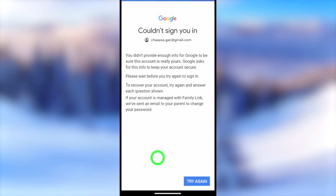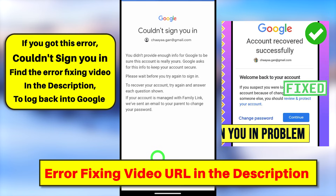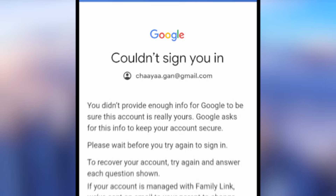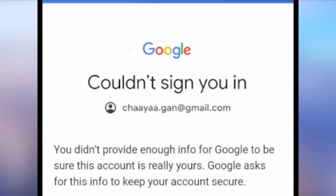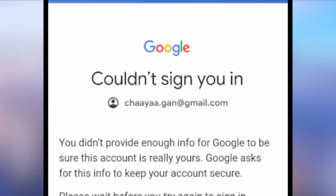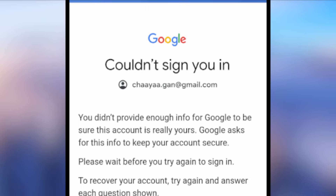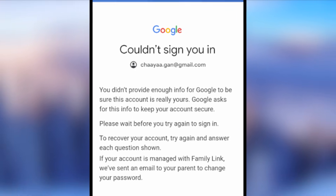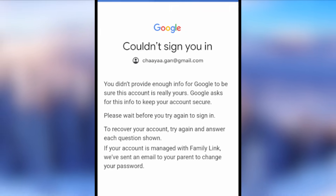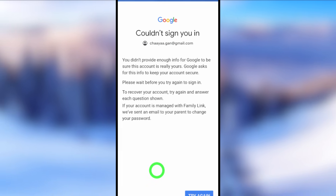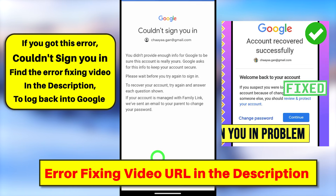If you get a 'Too many failed attempts' or any other error, and you couldn't answer any of their questions, most of you will get a 'Couldn't sign in' error message. Don't worry — all you have to do is watch the error-fixing video in the description. After watching that video, you can easily fix this error and log back into your account. In that video I have completely shown you how to contact the Google team directly and get access to recover your account.